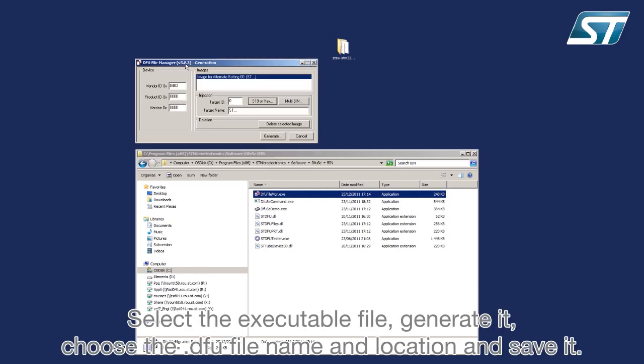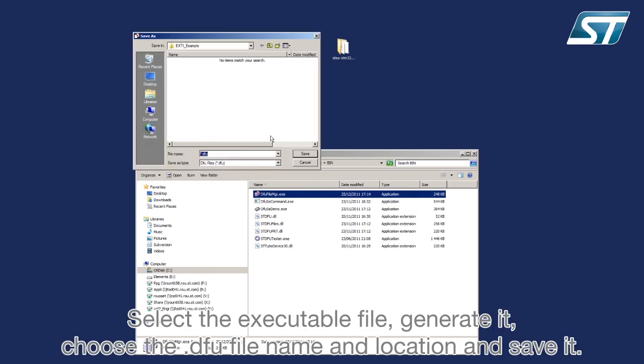Select the executable file, generate it, choose the .dfu file name and location and save it.